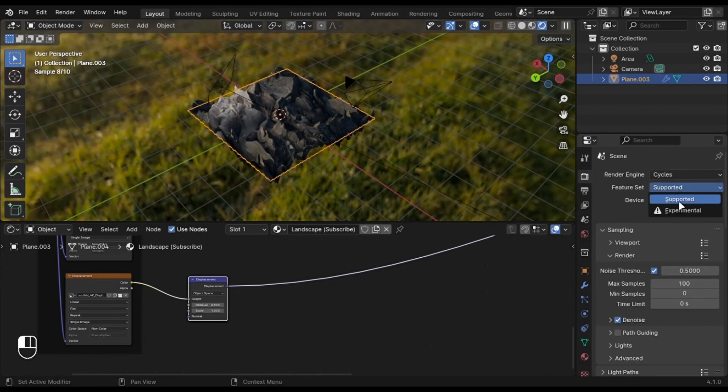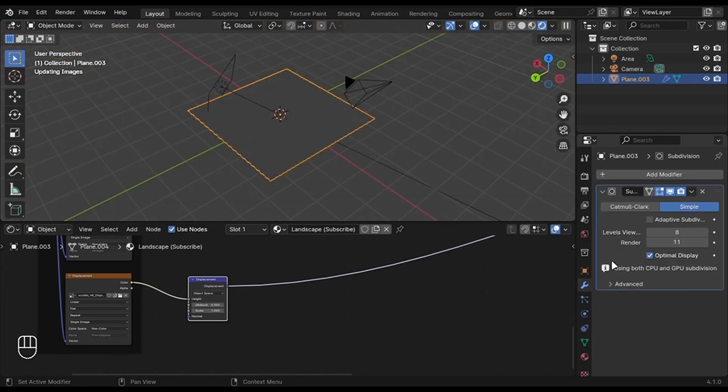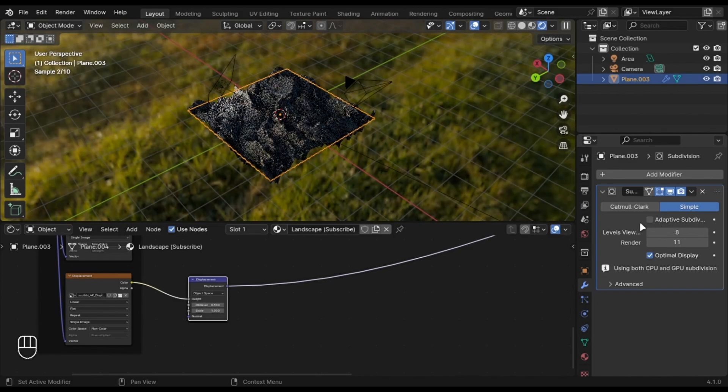If you set this option to Experimental, you can use Adaptive Sampling, but I am not going to use that for now.